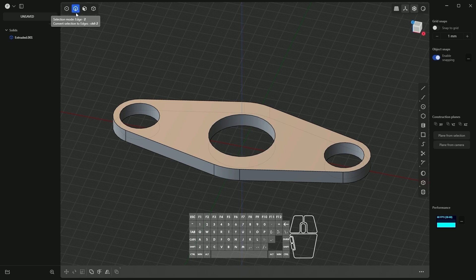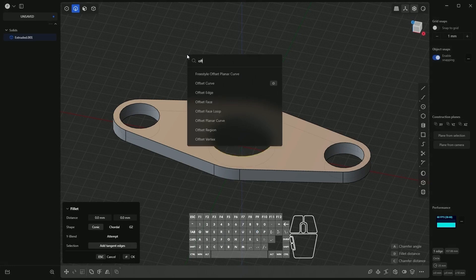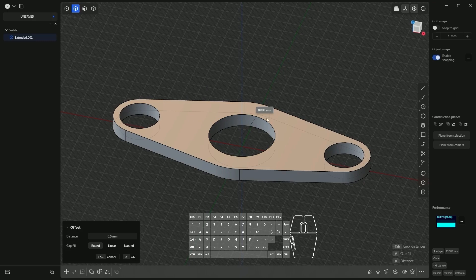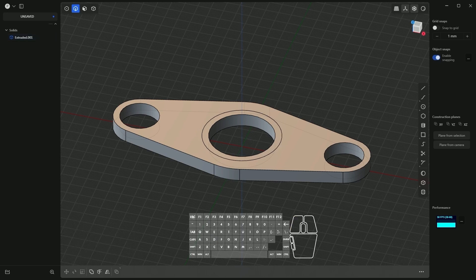Select edge selection and select this edge. I would like to use the offset command rather than the fillet command. Press the F key and type 'offset', then select the offset edge command. Dragging the arrow shows a preview of how it will look. Press the D key, enter minus 5 millimeters, and press Enter. Click OK to accept — the offset of this edge has been added.